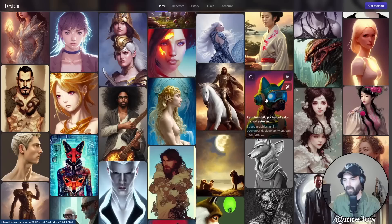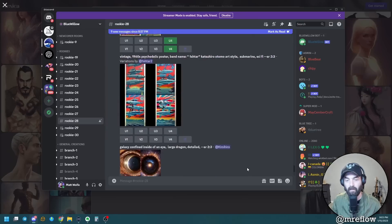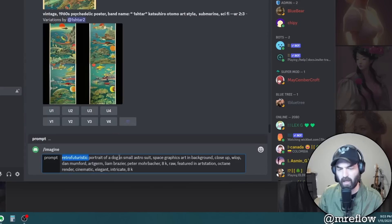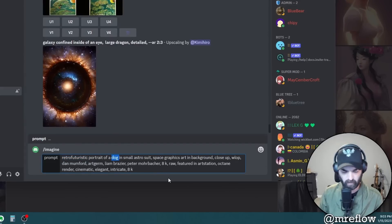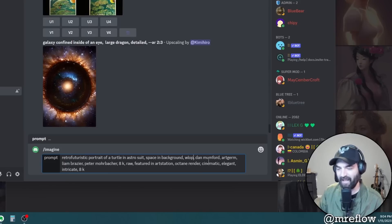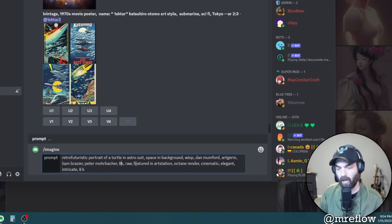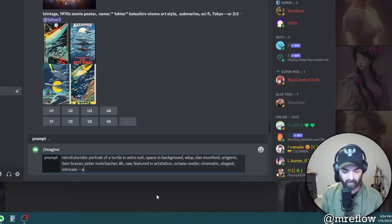These really aren't that bad. This one clearly had an arm amputated and combined two images into one - not a fan of that. But images one, two, and three - the top two don't really look like Kelly from Saved by the Bell, but the third one is pretty spot on. Let's upscale number three. Now I want to find something with a completely different art style on Lexica. I like this one: 'retro futuristic portrait of a dog in a small astro suit.' Let's copy that prompt, jump back to Blue Willow, and change the dog to a turtle.